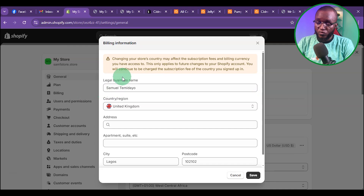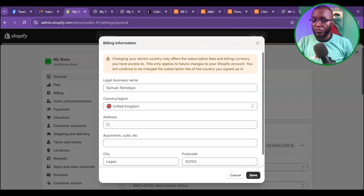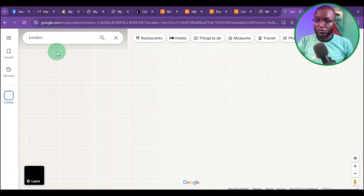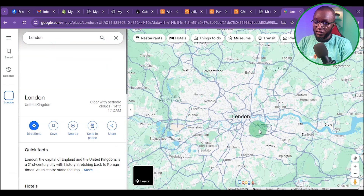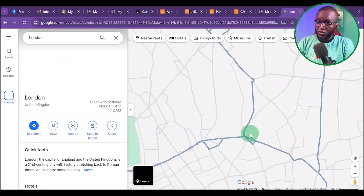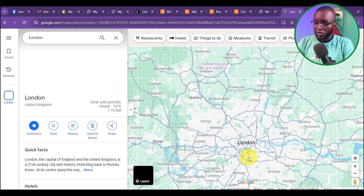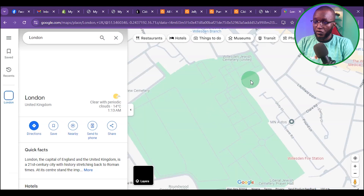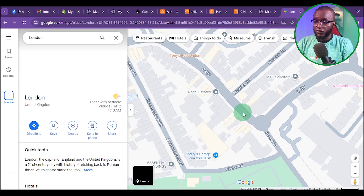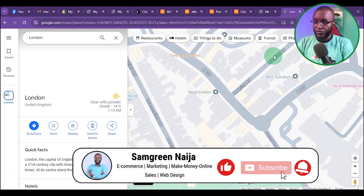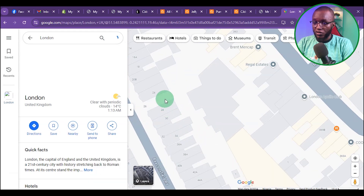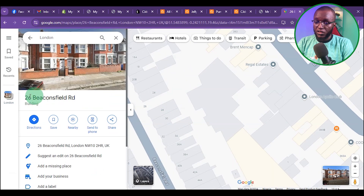I've put in the business name, which is my full name. Then for the address, go to Google Maps and type 'London', then click OK. Once it shows you the map, zoom in to find a building. Select a building to get a real UK address, then copy it.